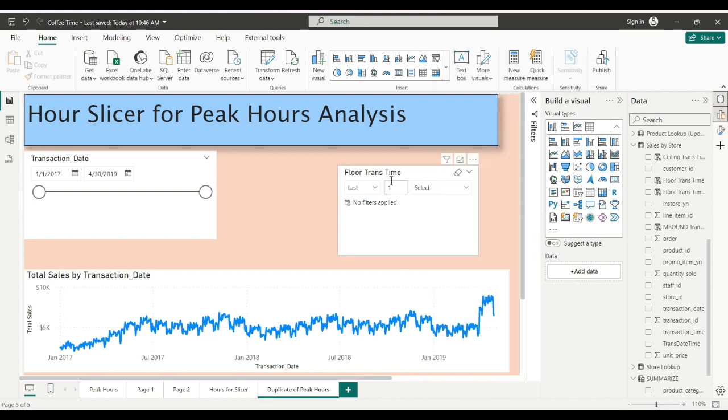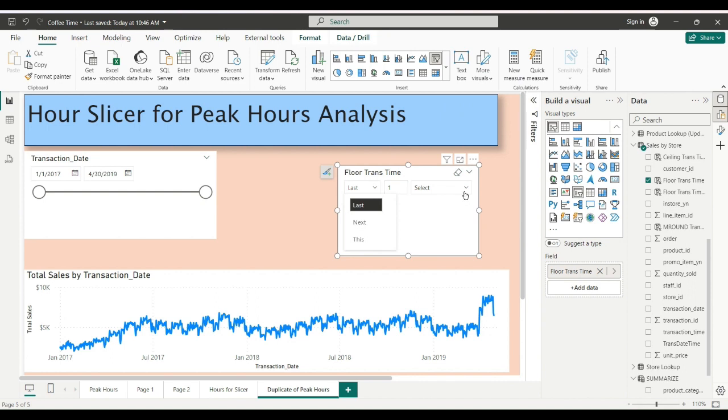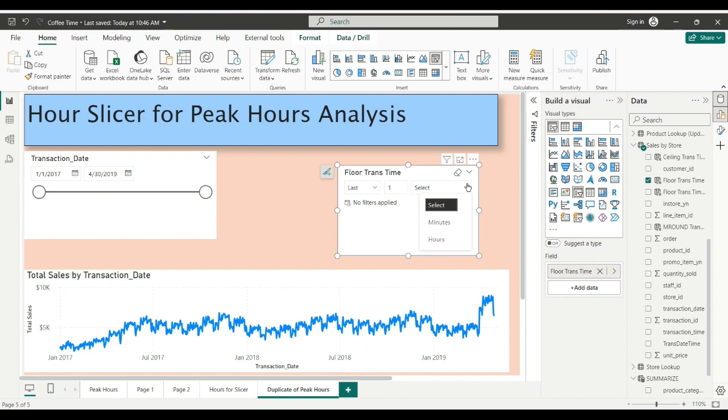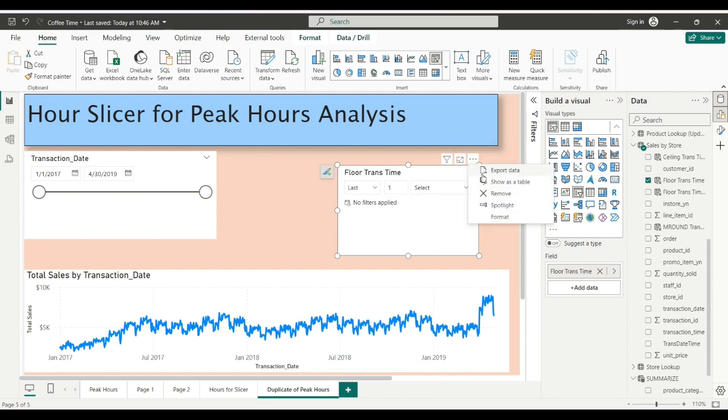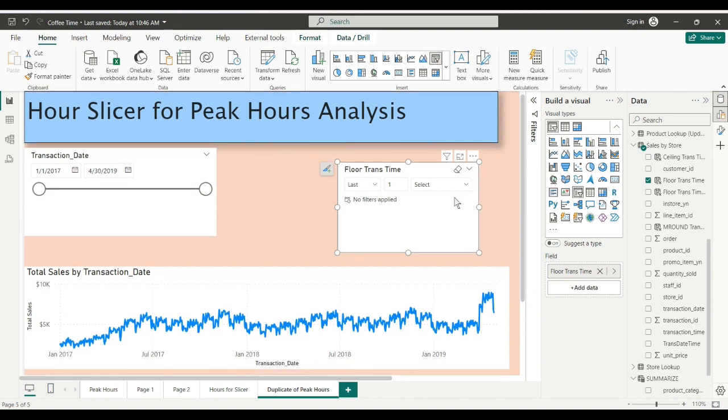That is not going to help us either because our choices are the last/next hours, minutes, and this data is in January of 2017, 2018, and 2019.